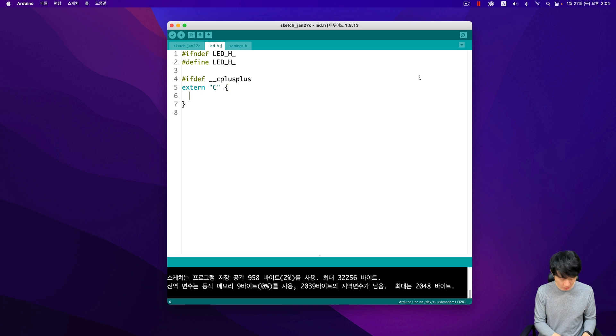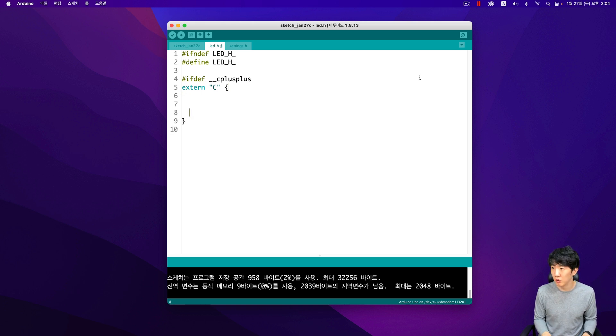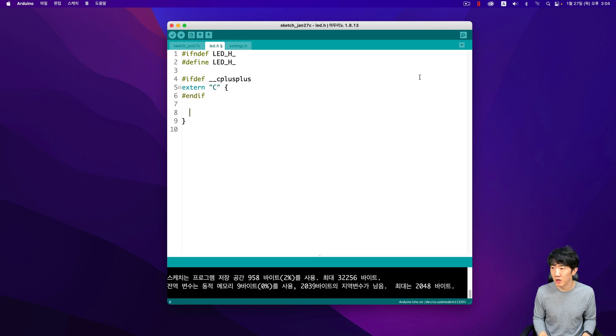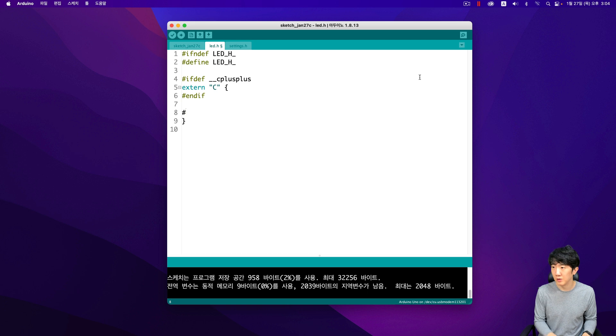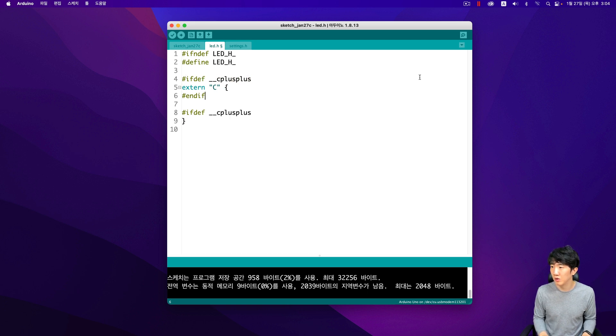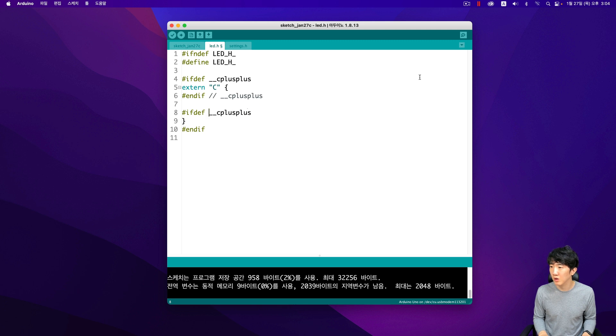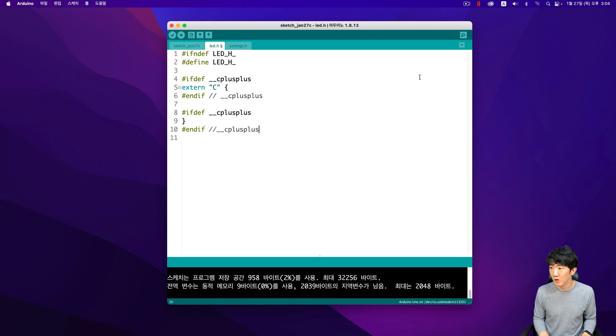Therefore, I will input it as macro constants, which are essentially predefined values that can be used throughout the code to ensure consistency and ease of maintenance. Macro constants are beneficial because they allow for easy updates and changes. If a value needs to be modified, it can be done in one place rather than throughout the entire code base. Since Arduino is based on C++, I will also input these macro constants.